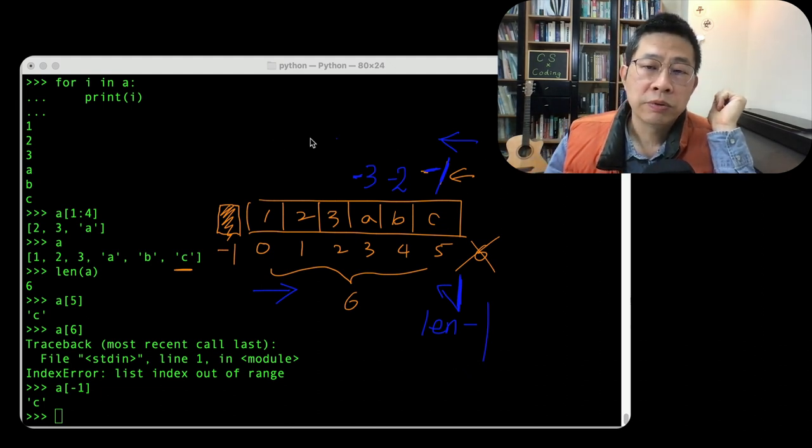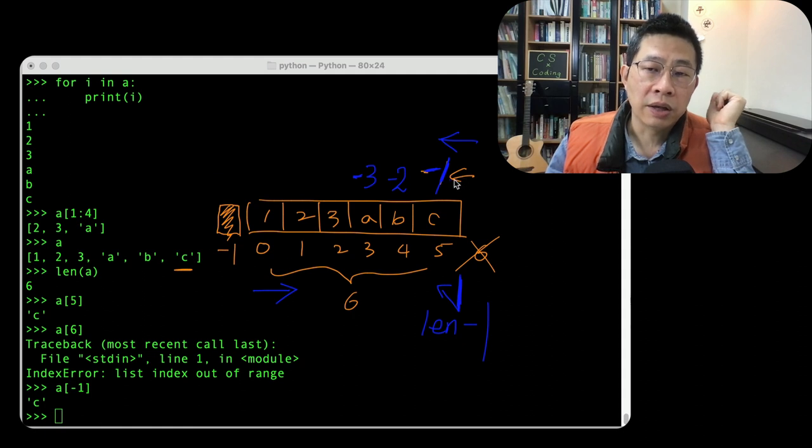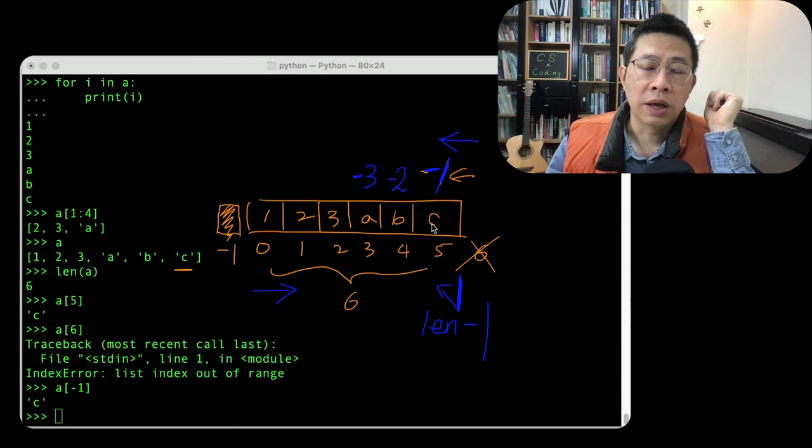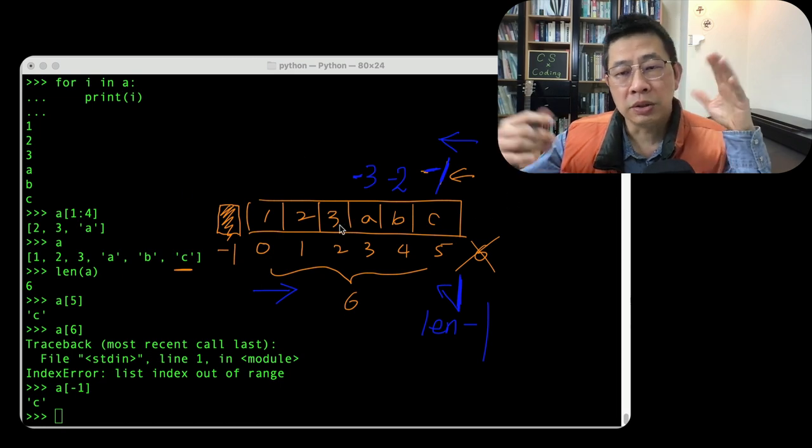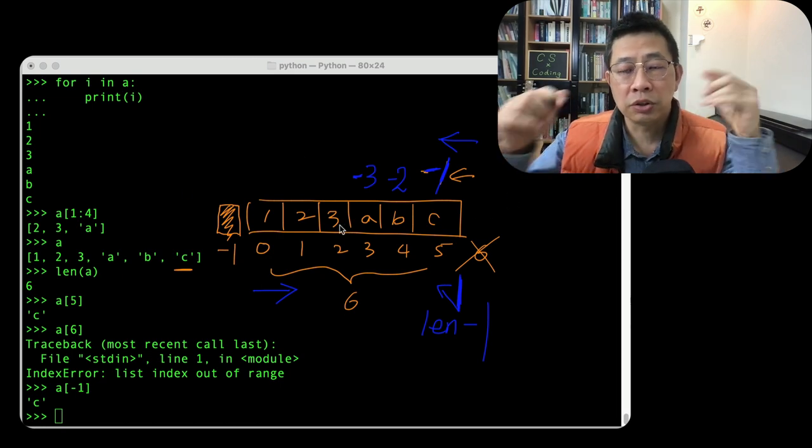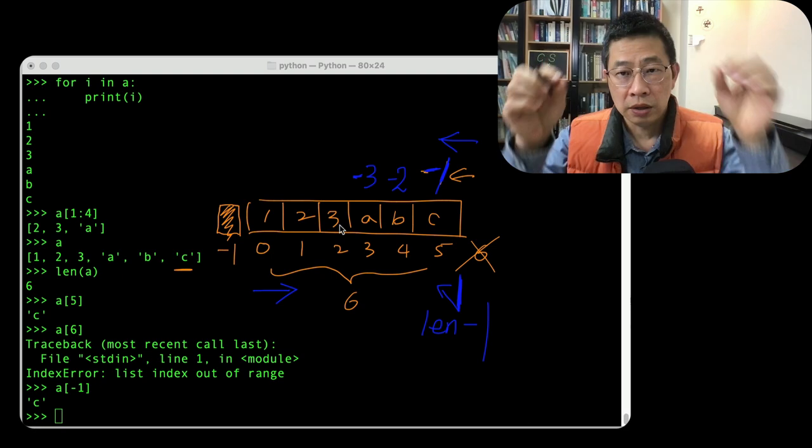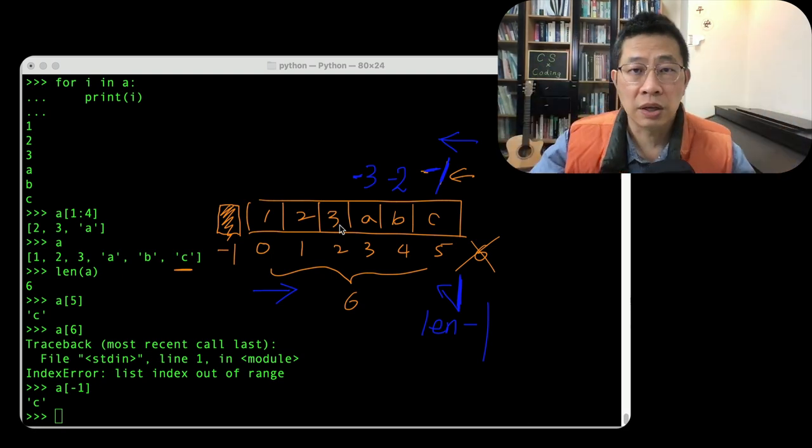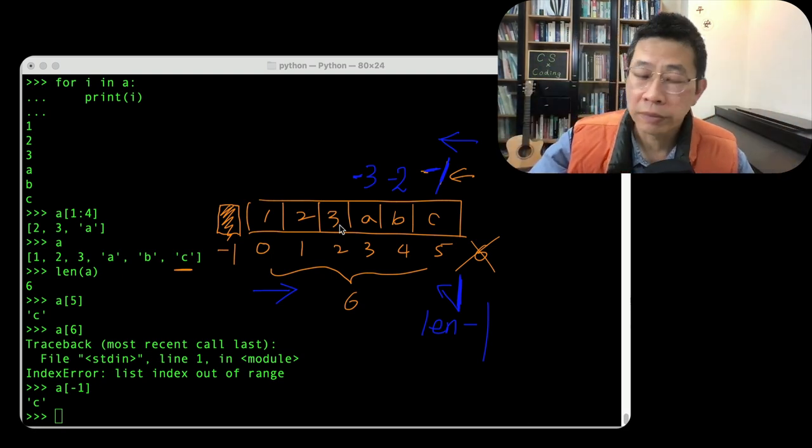This allows us to consider this array as circular, kind of two and they connect it together.